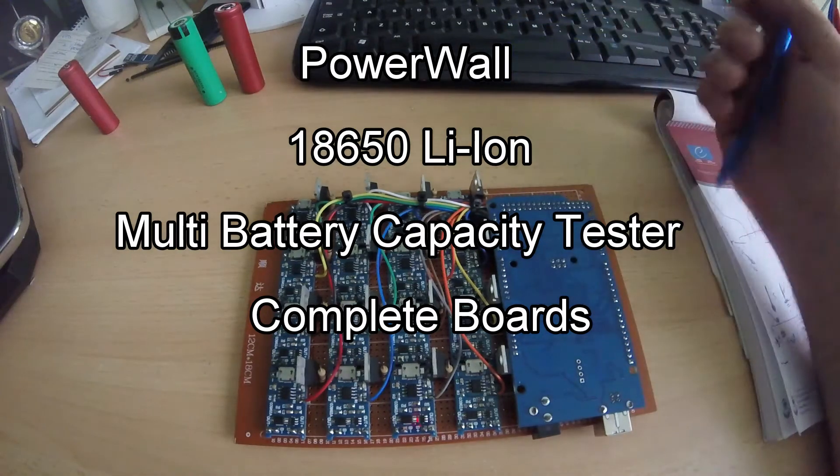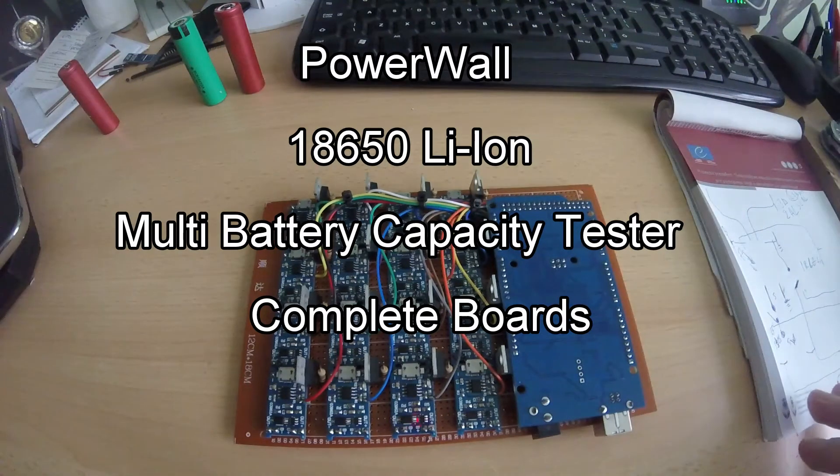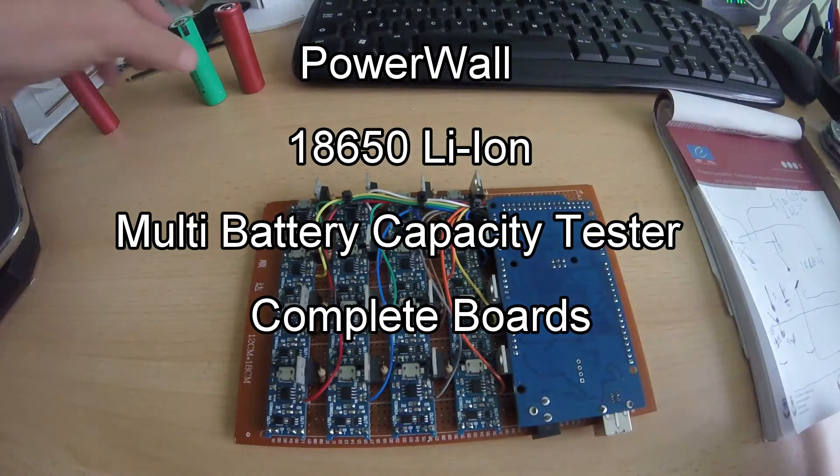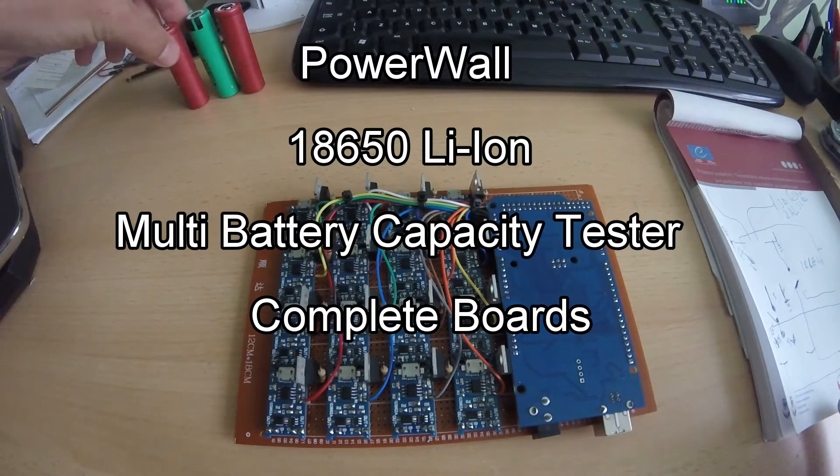I'm still working on the charging and discharging tester battery for my project, the PowerWall.